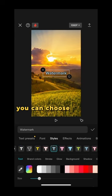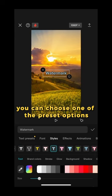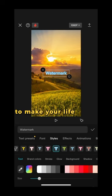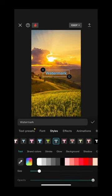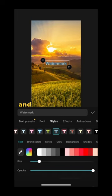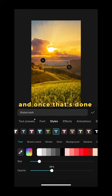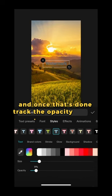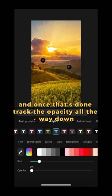You can choose one of the preset options to make your life easier. And once that's done, drag the opacity all the way down.